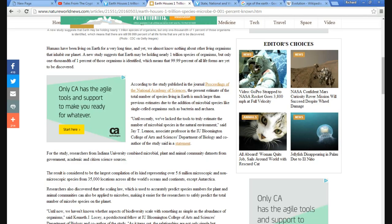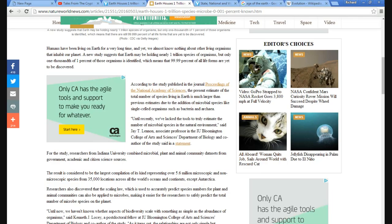Now, according to a study published in the Journal of Proceedings of the National Academy of Sciences, the present estimate of the total number of species living on Earth is much larger than previous estimates due to, in addition to microbial species like single-celled organisms.